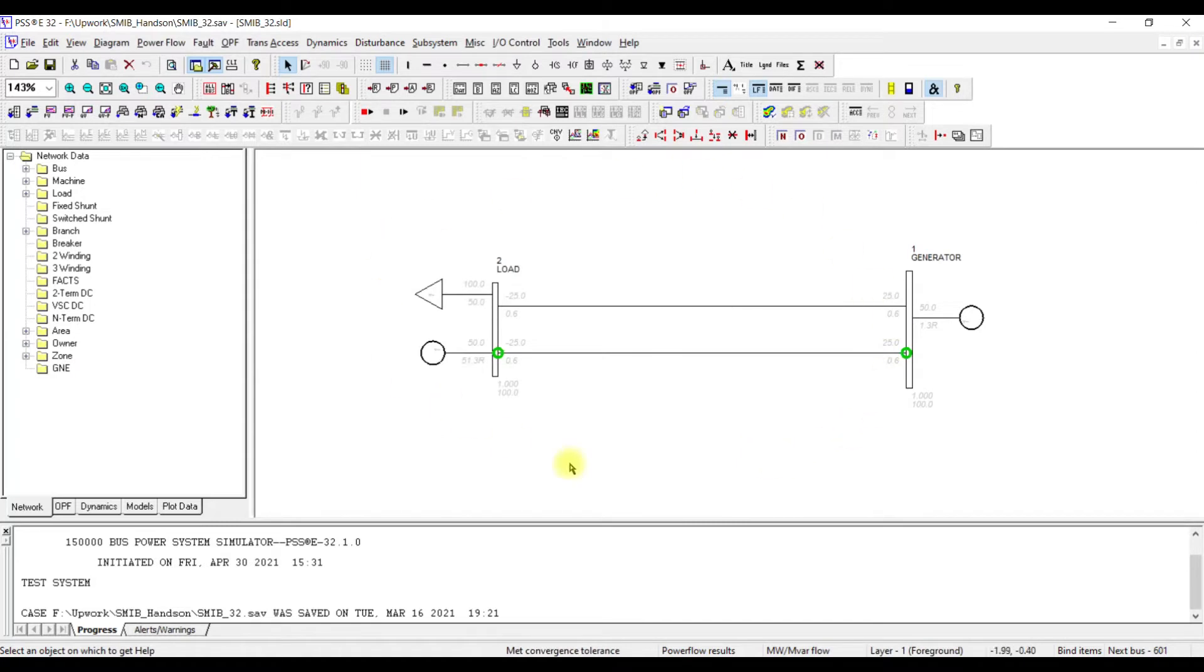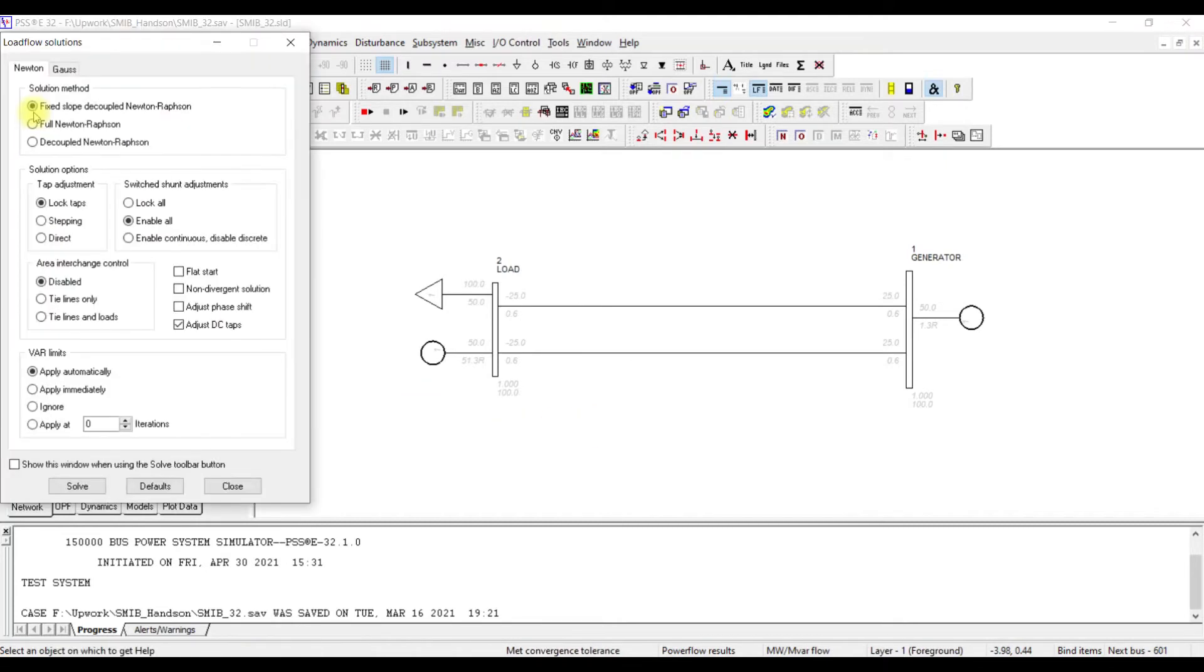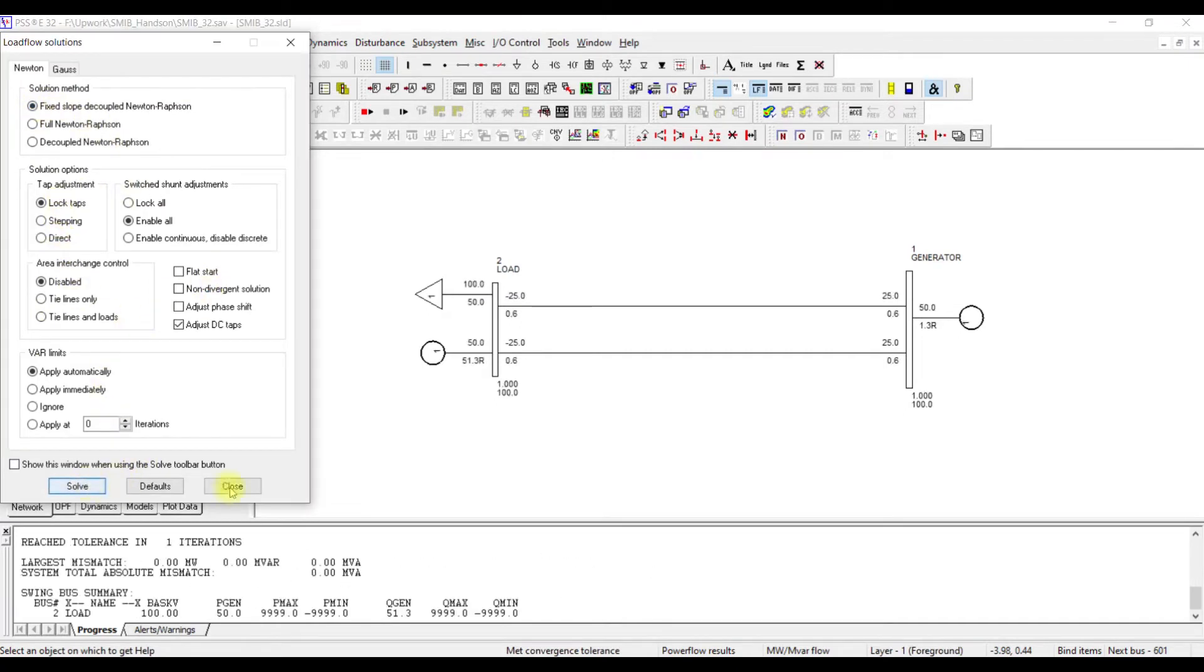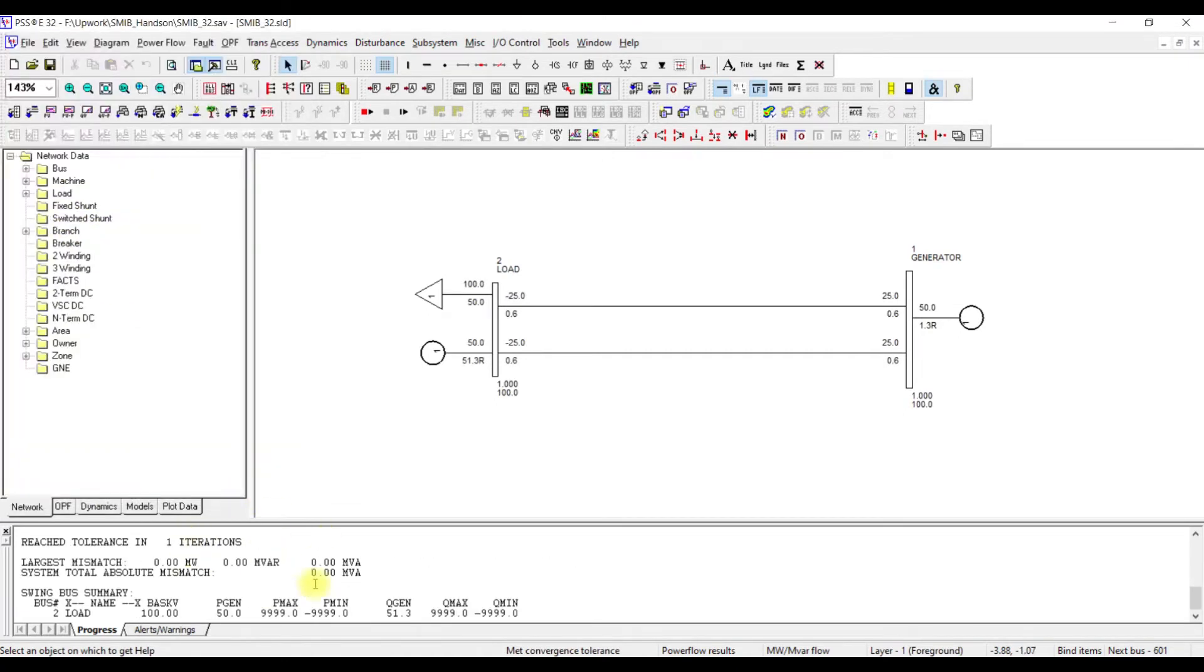Once you have set up this case, what we are going to do is first of all we are going to perform simple load flow analysis by solving this case. Everything is okay. I go to solve. The case is solved in one iteration. This is step number 1. Create a case and solve it. If you already have an existing case, open this case.